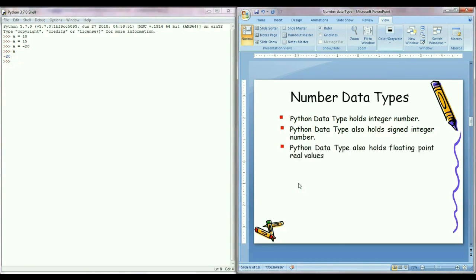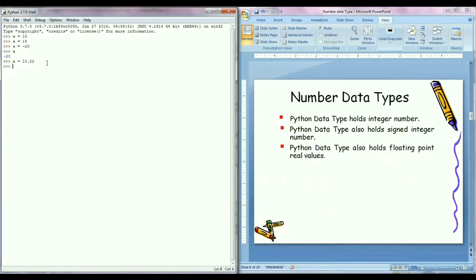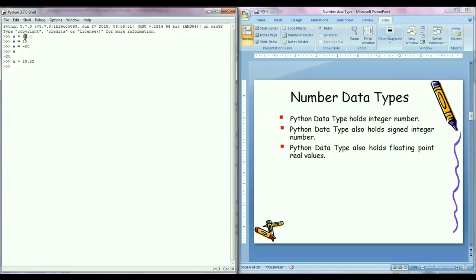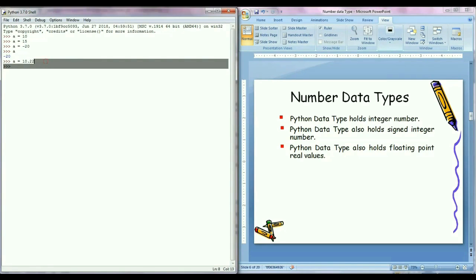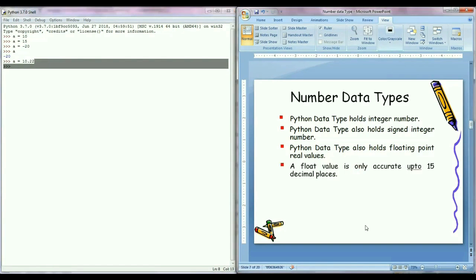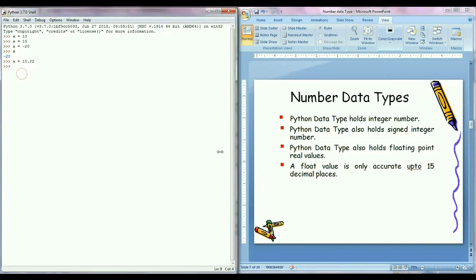We can also assign any floating point real number, for example a equals to 10.22. Integer type cannot store the decimal value. Integer type only can store the number like 10, but float can store decimal values also like 10.22. A float value is only accurate up to 15 decimal places. After that it rounds off the number.